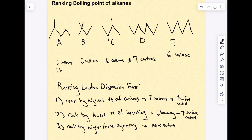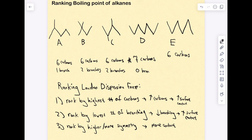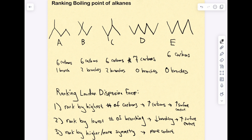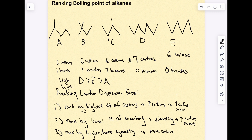Next, let's look at branching. Molecule A has one branch, B has two branches, C also has two branches, D has zero branches, and E has zero branches. Based on this, we already have a preliminary ranking for three molecules: D has the highest boiling point due to the highest carbon count; next is E, which has the second highest carbon count and no branches; followed by A, which has one branch and six carbons.